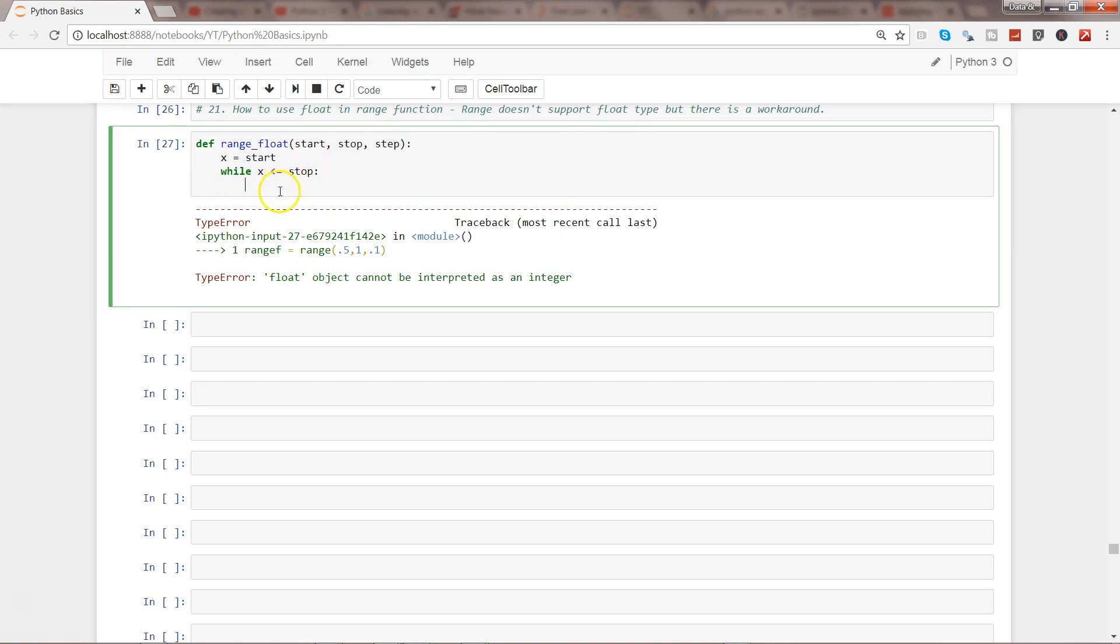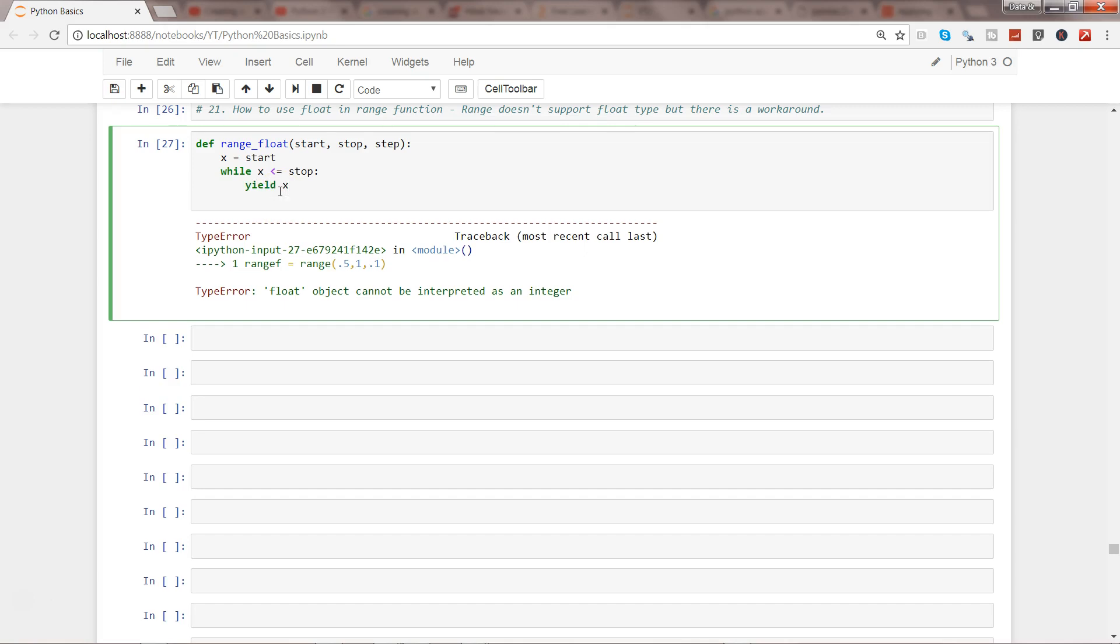Once we do that we will put a colon and come down and use the keyword yield to keep the value of x. And then say x is equals to, to increase the value by each step. I will say x is equals to x plus step, because based on what the step value we are specifying, we can increase the value by that.